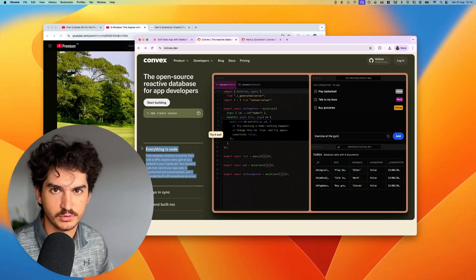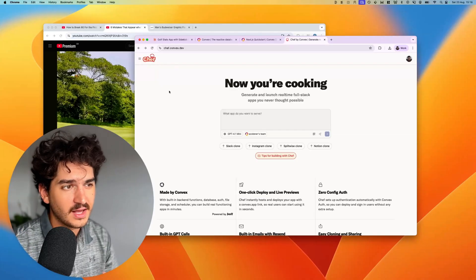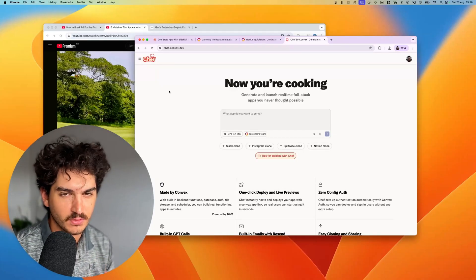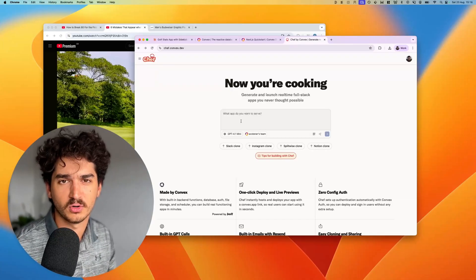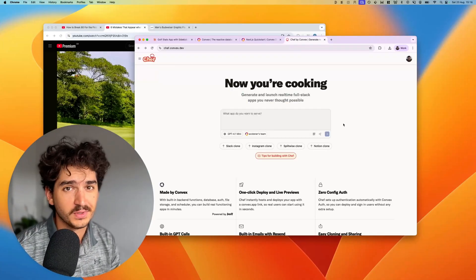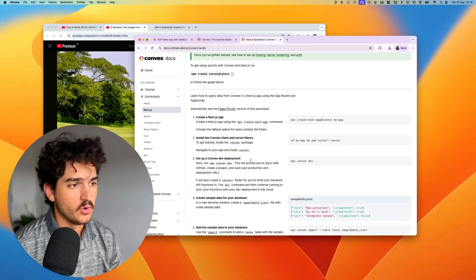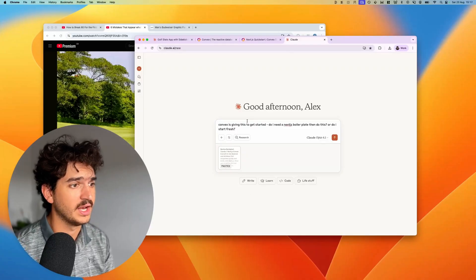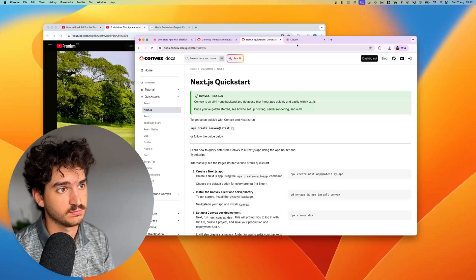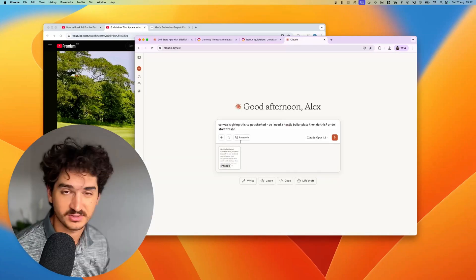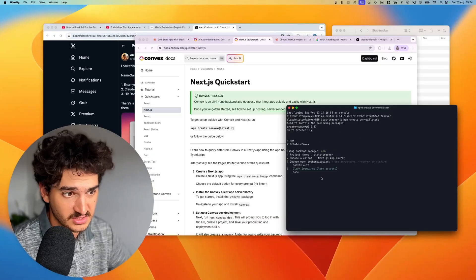With Convex, everything is within the code so we don't need to worry about separate databases. If you want to try out Convex and see the magic, use Convex Chef — it's like their version of Lovable and Bolt but it absolutely nails the back-end flows. I've got a referral code below. I'm starting this locally with Next.js. If you ever get stuck with things like this, just use LLMs — it will tell you what to do.